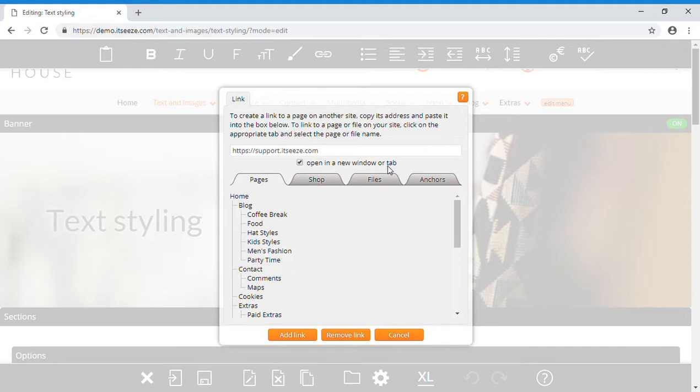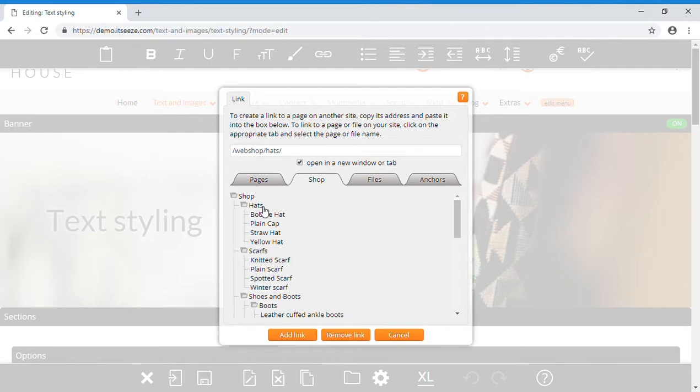You can link to another page on your website, including a shop category and product, by clicking on the page name.